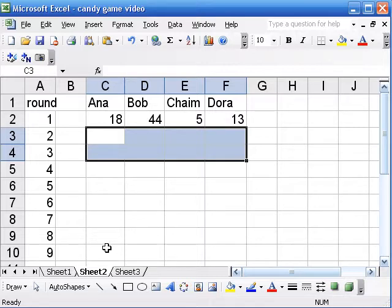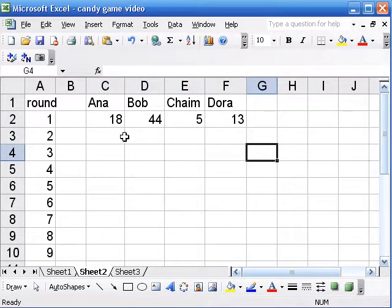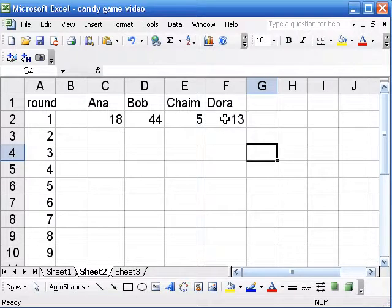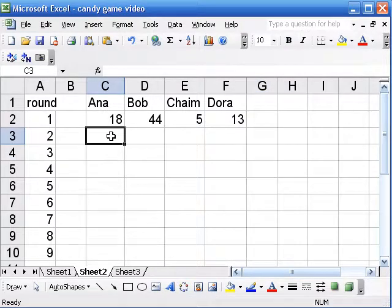That rule is that everybody takes half their candy and passes it to the person on the right. Here's a setup with four people — you'd probably do this activity with more, but you could do it with four. Anna starts with 18 pieces and passes nine to Bob. Bob passes 22 to Chaim. Chaim would have taken one from the middle, so he'd have six and pass three to Dora. And then Dora passes seven to Anna. You could also do other rules for odd numbers — round down, put one in the middle, or pass half to the left and half to the right. There are all kinds of possibilities.